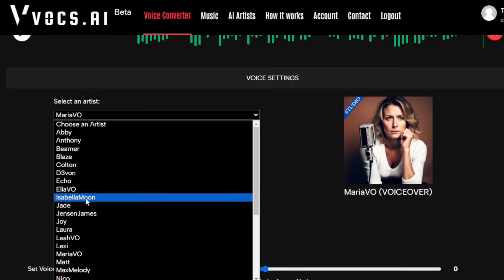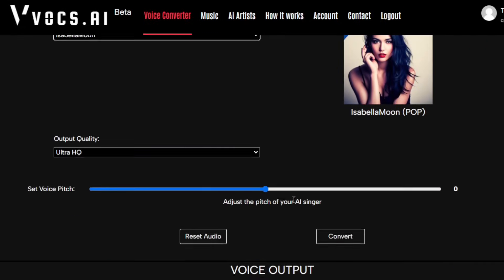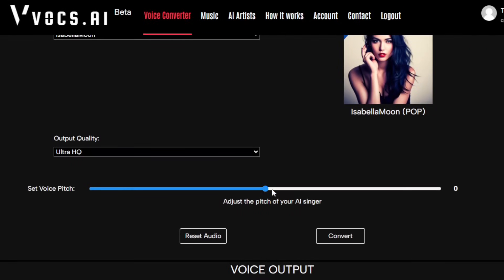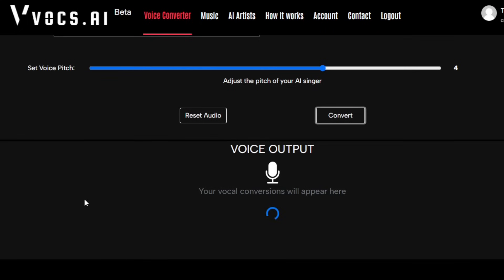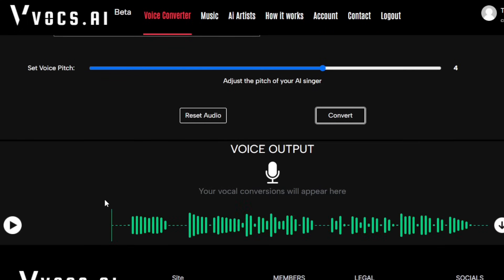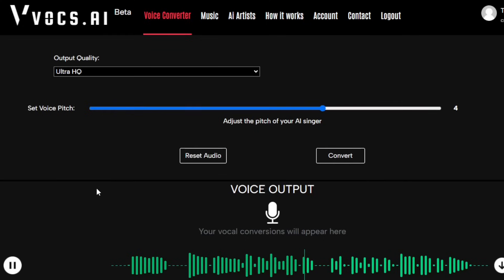Try using a singer for your voiceover. It's important to note that the AI singers are trained specifically for their singing range, but often times you will notice that they work for voiceovers as well. Hey everyone, grab your sweaters and pumpkin spice lattes because it's officially fall fashion season.